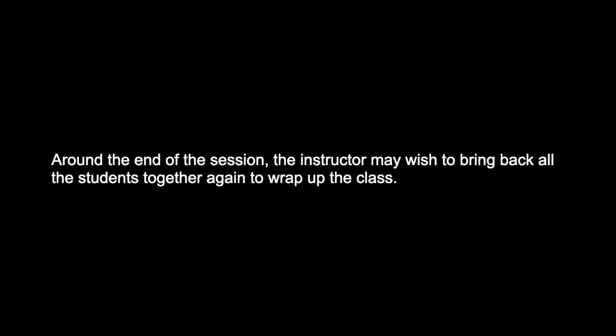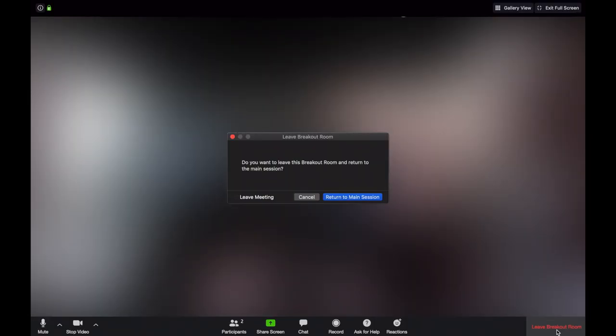Around the end of the session, the instructor may wish to bring back all the students together again to wrap up the class. If this is the case, the instructor will close all the breakout rooms, but please make sure to click leave breakout room in the bottom right corner on your end as well. Otherwise, you'll be stuck in there with no host.